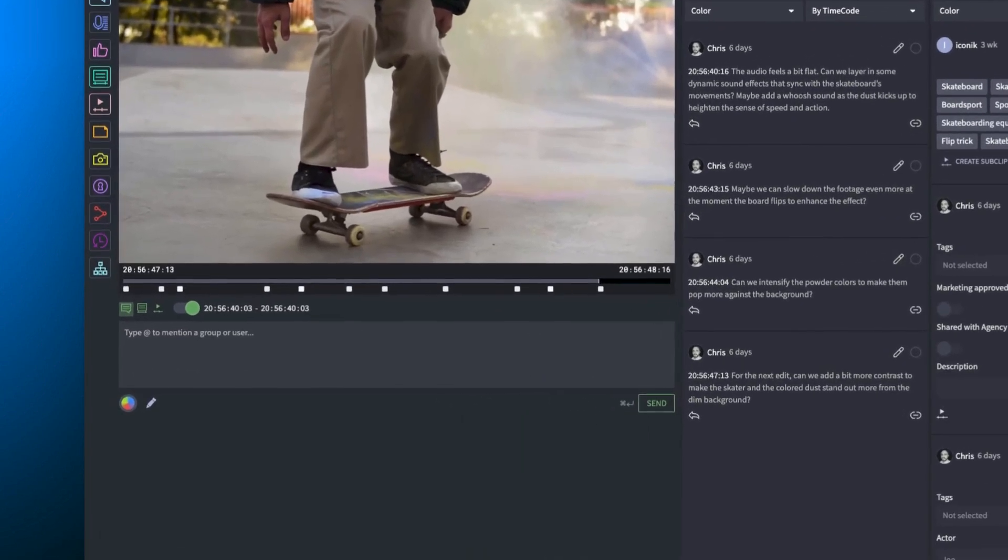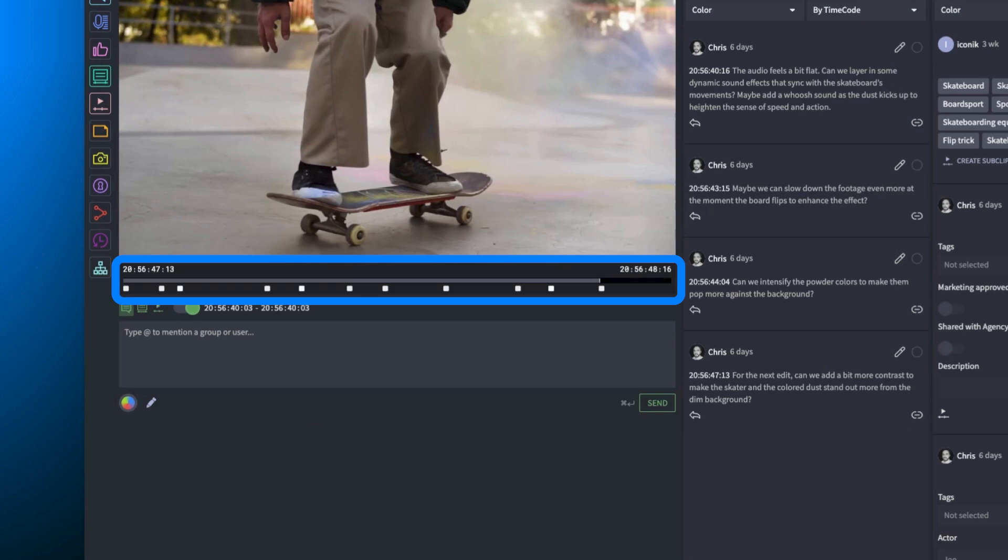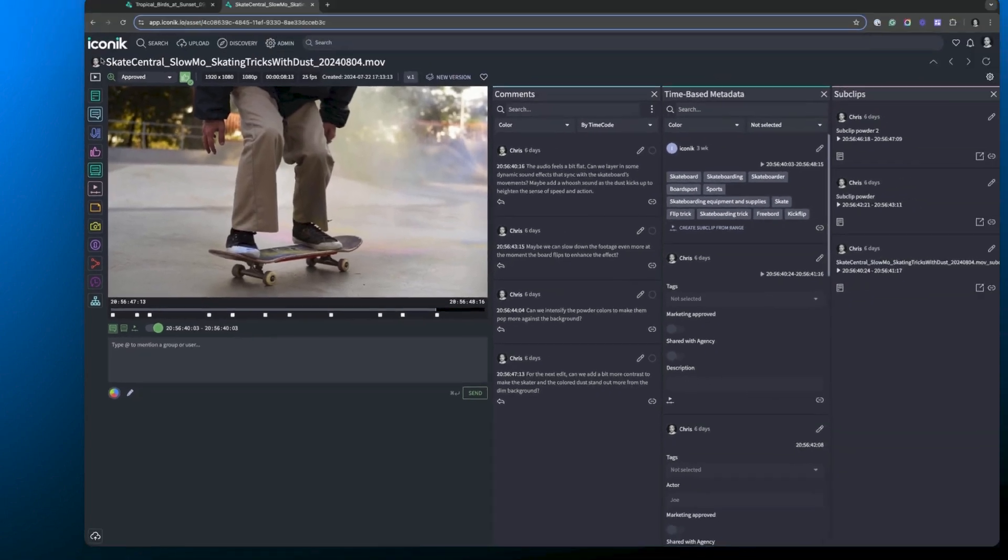And you can see as I've opened those panels and that information, more pips have appeared on the timeline representing the time based metadata and the sub clips. But in this old player, it's a little bit difficult to differentiate what's what and things can start to feel a little bit cluttered on that timeline. So we've addressed this with the new player UI.